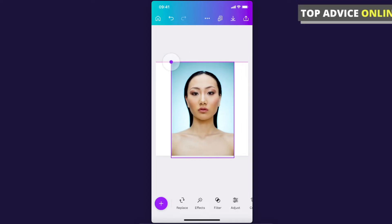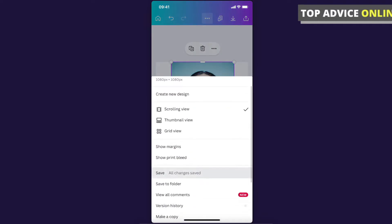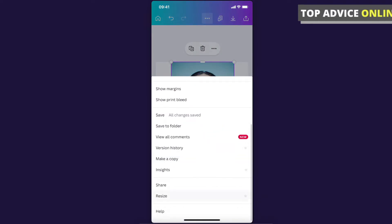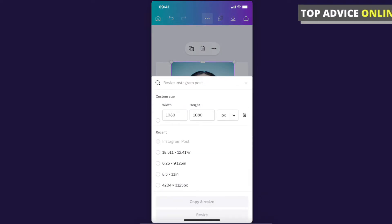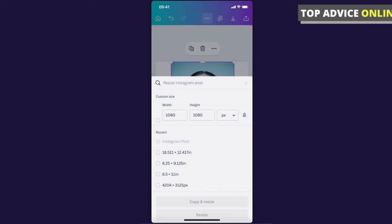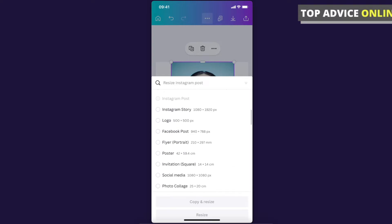And if you want to resize the entire template with an image, what you need to do here, you need to press on the three little dots on the top, scroll down until you see resize button. And as you can see here, you can select custom resize, and also select pixels, inches, millimeters, centimeters. And also you can scroll down and you will see templates for Instagram story, logo, and much more.